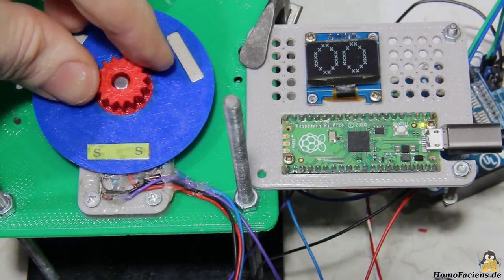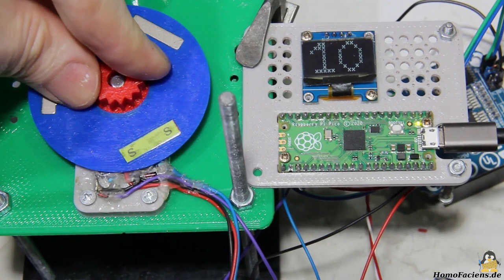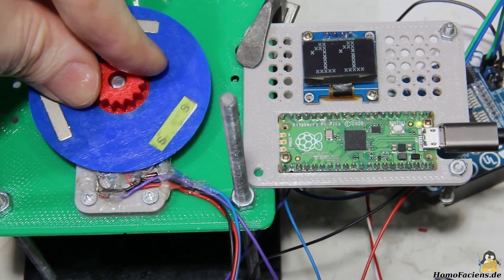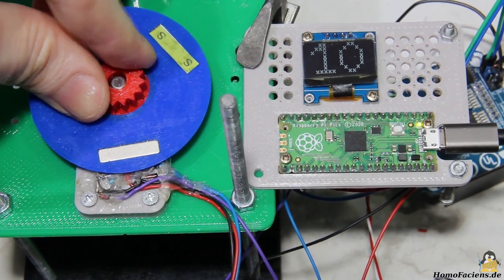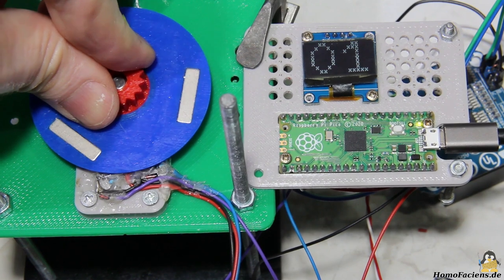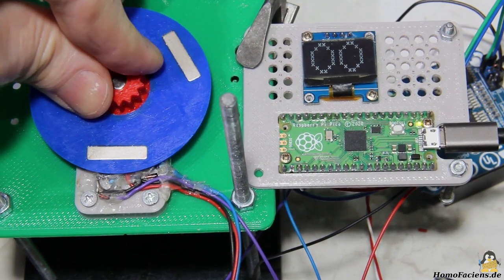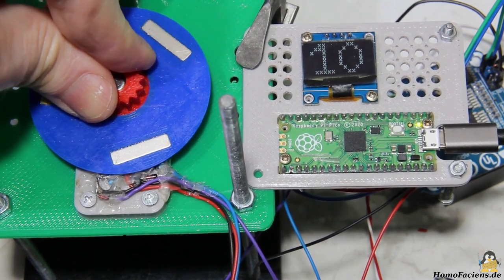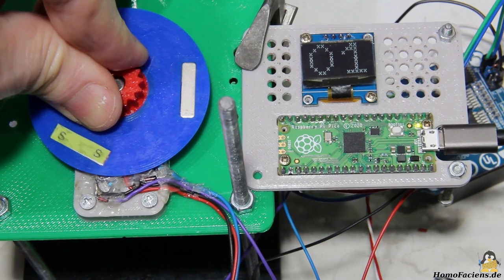A sensor disc with three magnets is attached directly to the motor shaft. This disc is scanned by two hall sensors. In a previous video I described in detail why two sensors are needed to detect rotation.